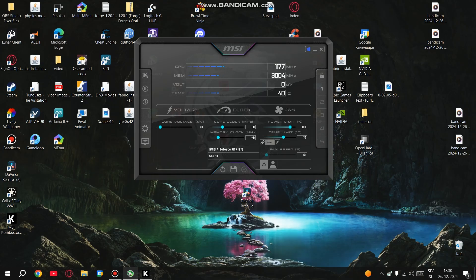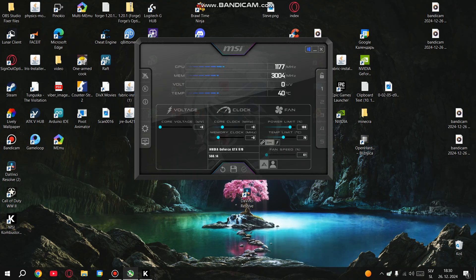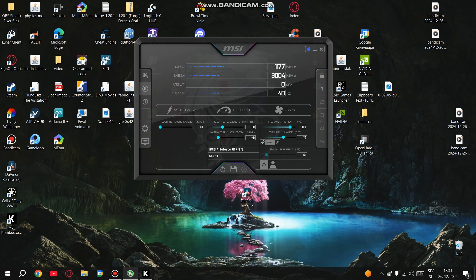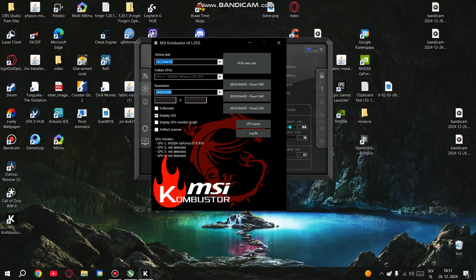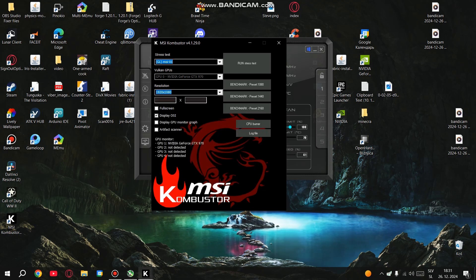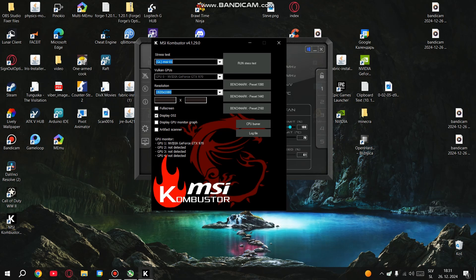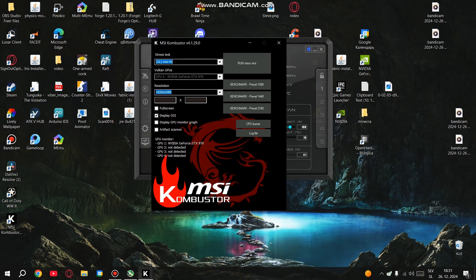Before we start tweaking the GPU, we need to stress test it. For this, we'll use MSI Kombustor. It's a built-in stress test tool within MSI Afterburner, and it's perfect for testing your GPU stability while we adjust the settings. So open MSI Kombustor and let it run in the background. This will give us a baseline to see how your GPU handles stress before we start overclocking.